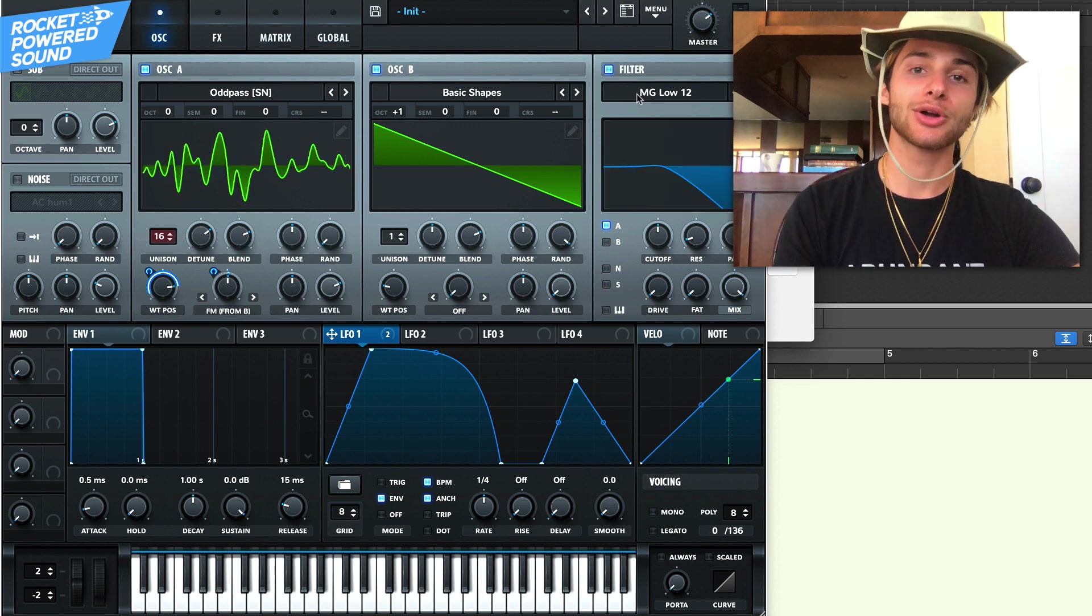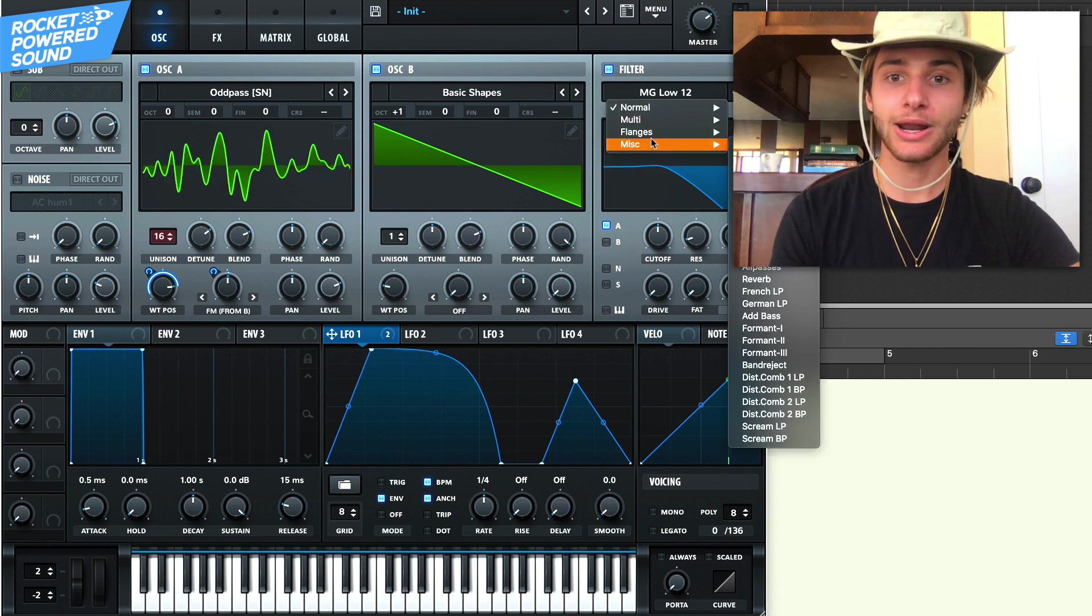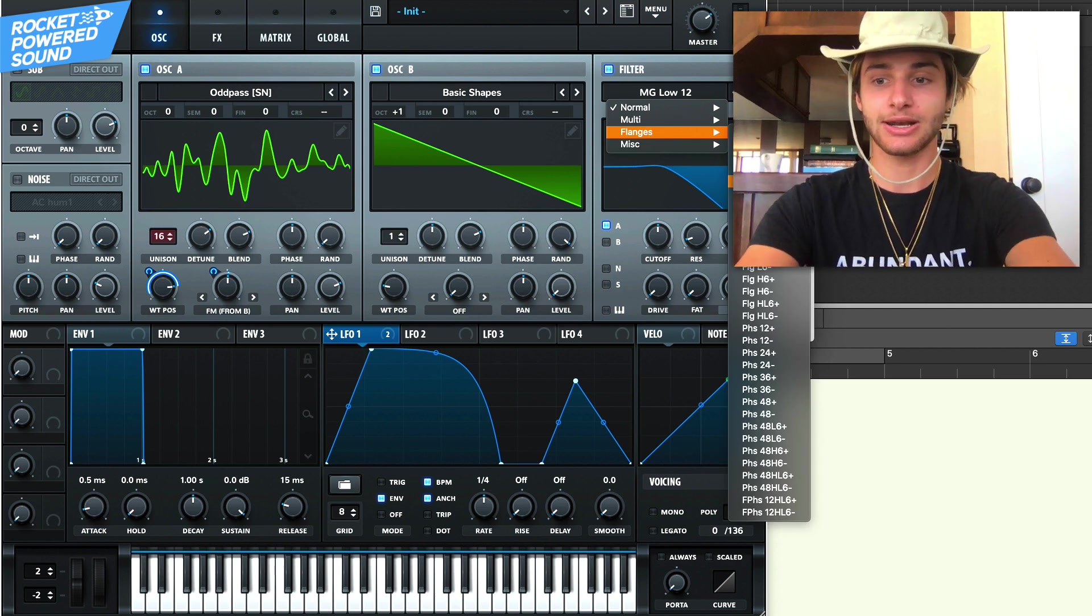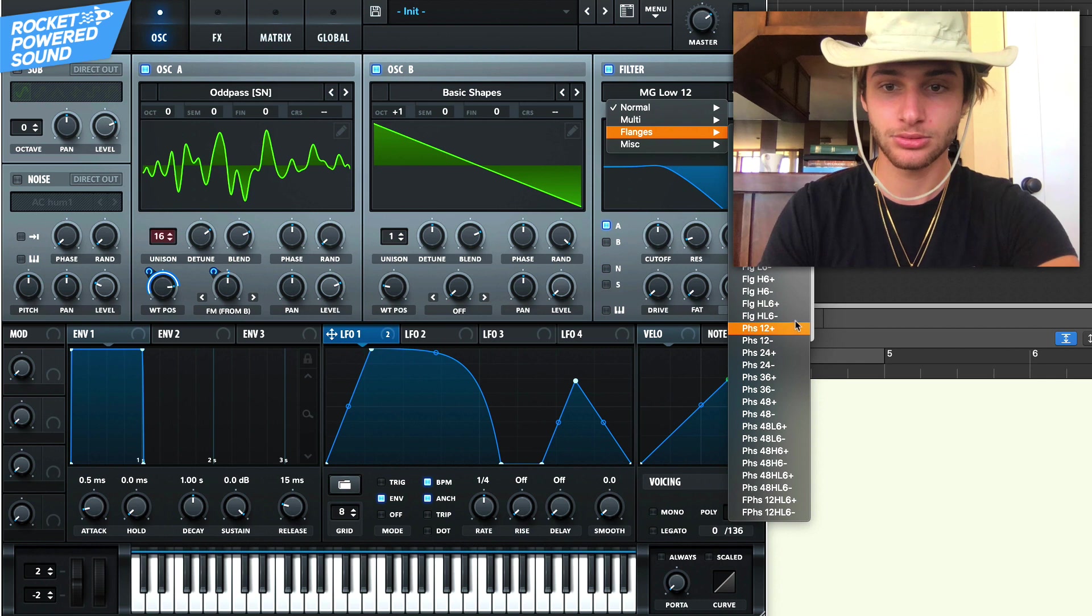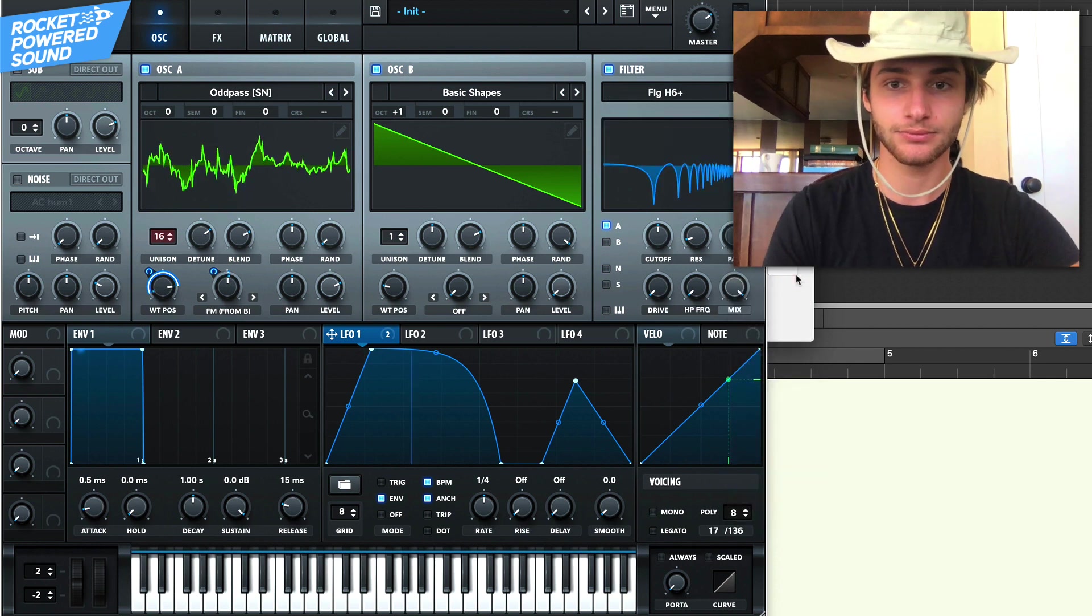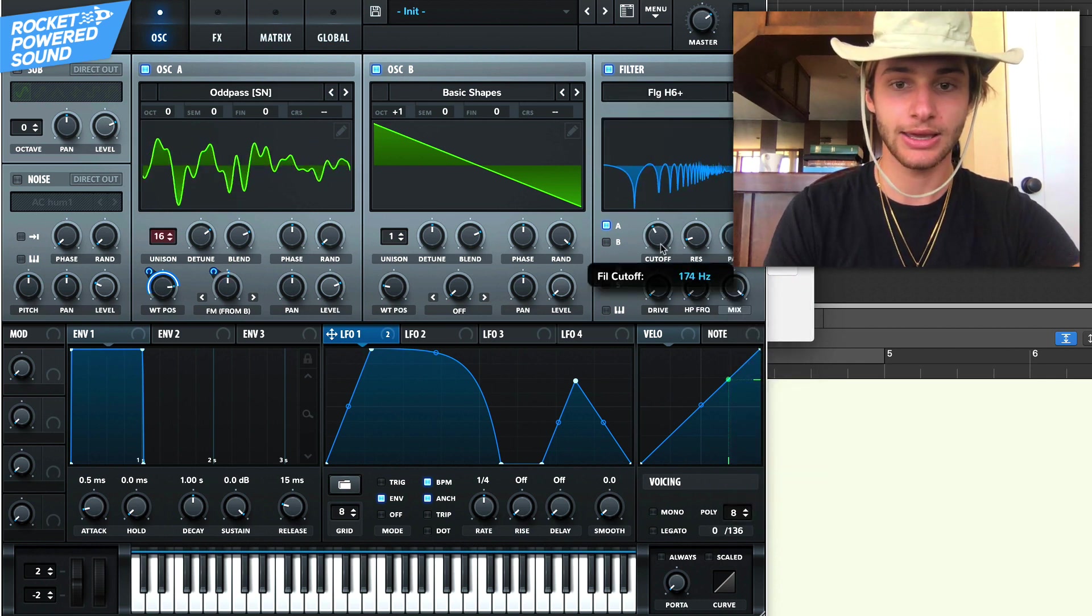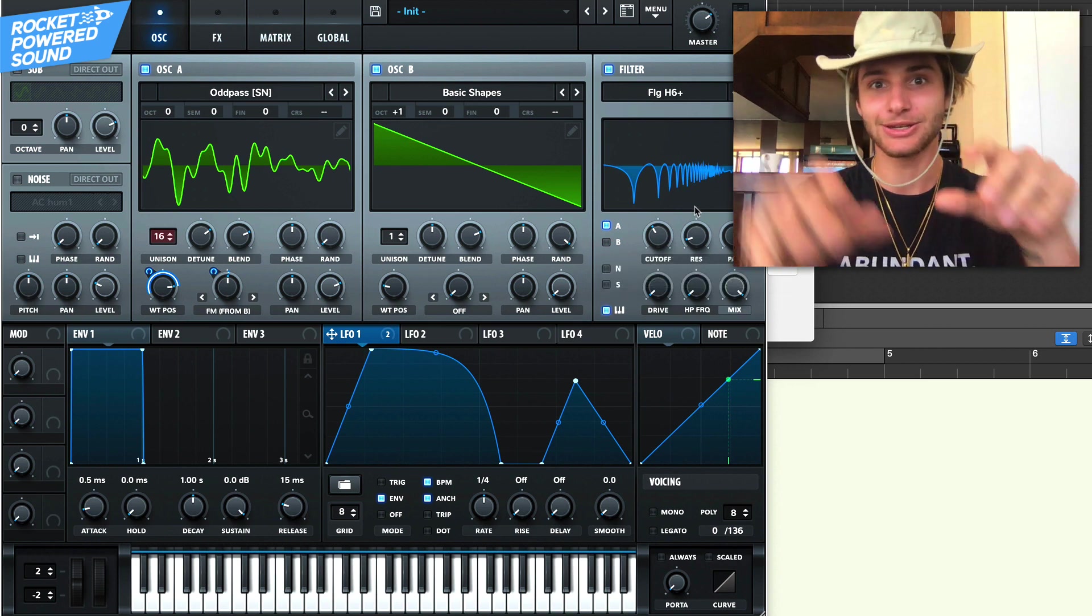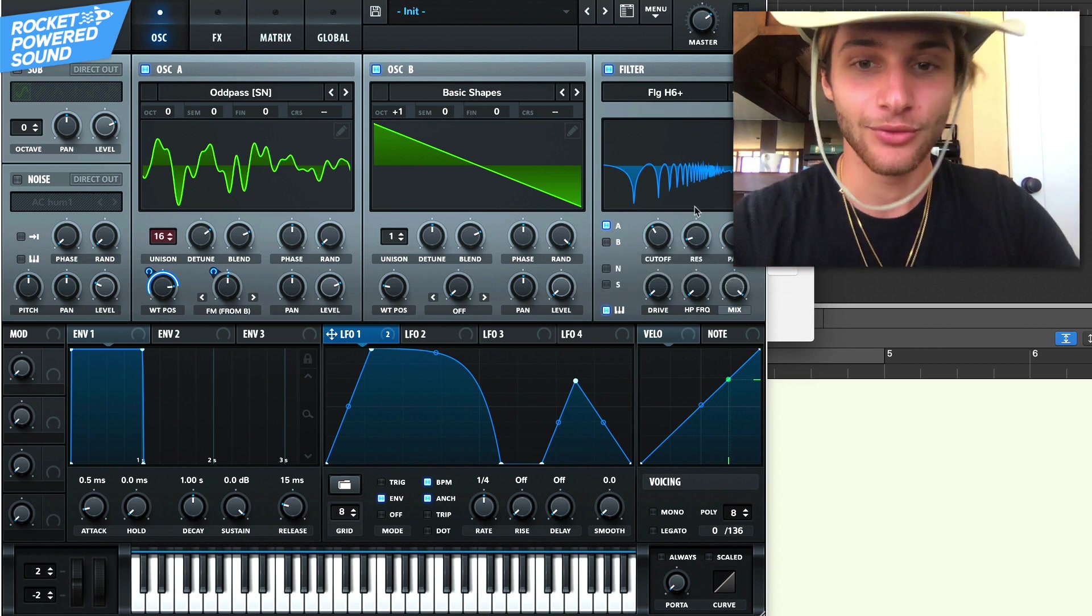So now we're going to shape the tonalities even further. Now what I use for this particular sound is I went to the flanges and I grabbed the flanger filter H, yeah, H6 positive. And we'll turn on keyboard tracking. That way, whatever note that we press, the filter is going to move along with us.